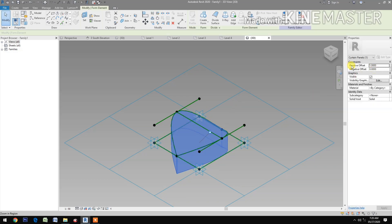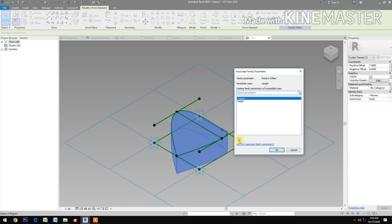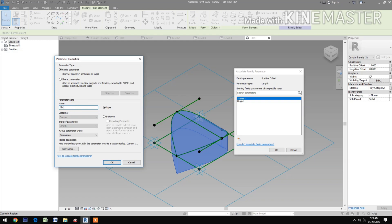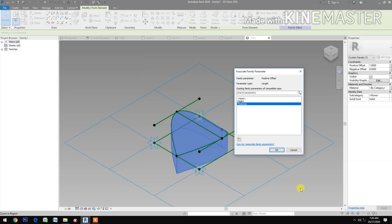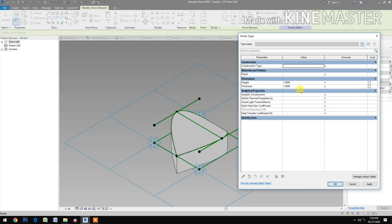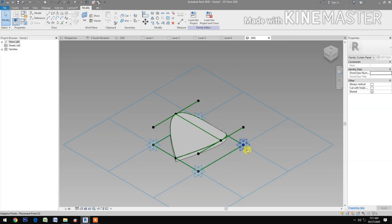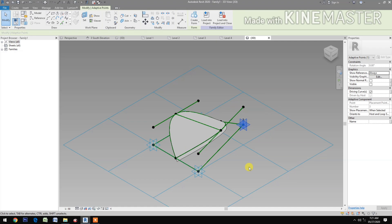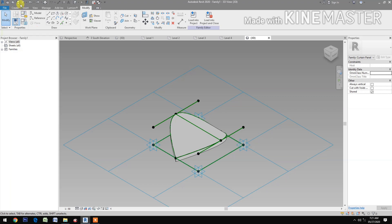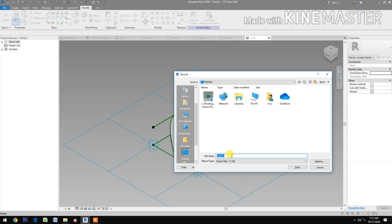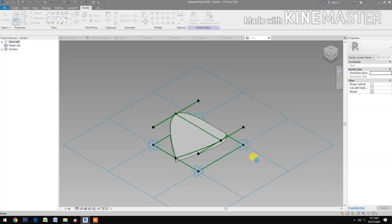Select the model, check positive offset, pick the button create new parameter and type 'thickness'. Go to family types, change the value to 0.2 meters. We have the petals — adaptive petals. Save to desktop, name it 'petals adaptive'.